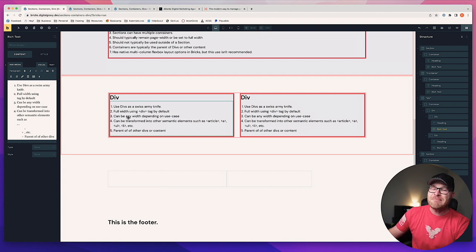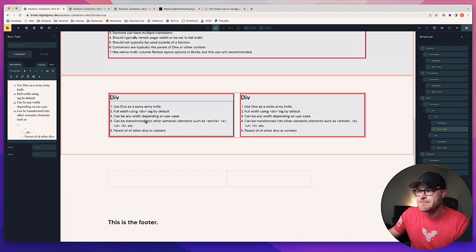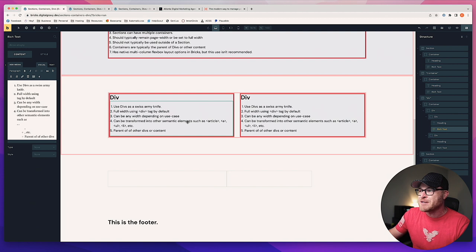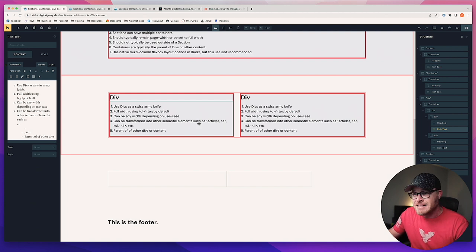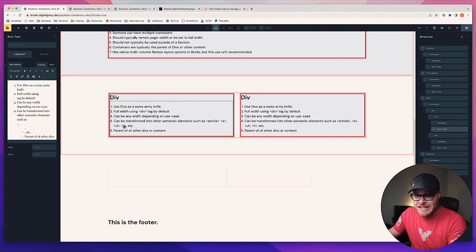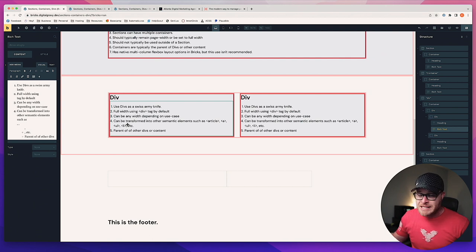Divs can be any width depending on the use case. Here's the magic: a div can be transformed into other semantic elements such as articles, anchor tags/links, unordered lists, list items, ordered lists — there are tons of possibilities.